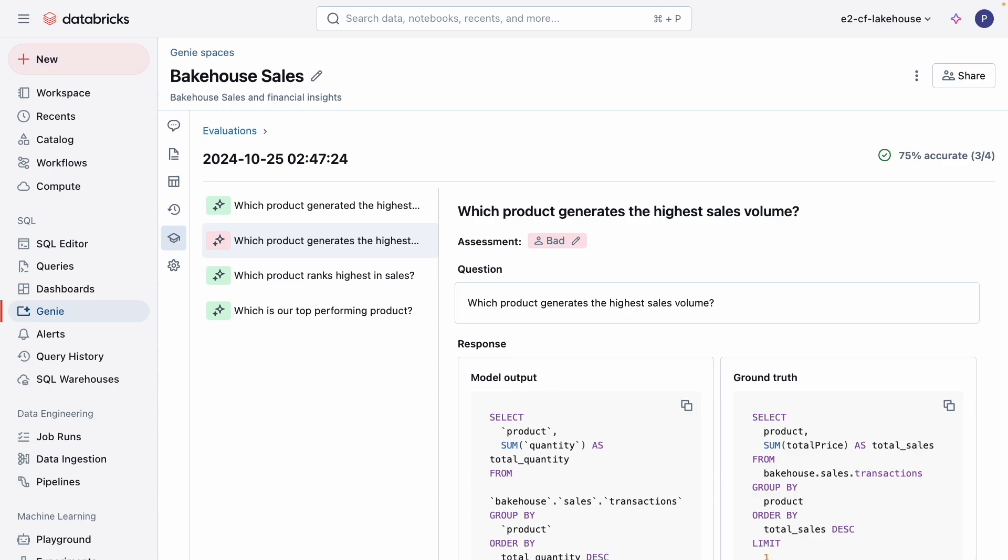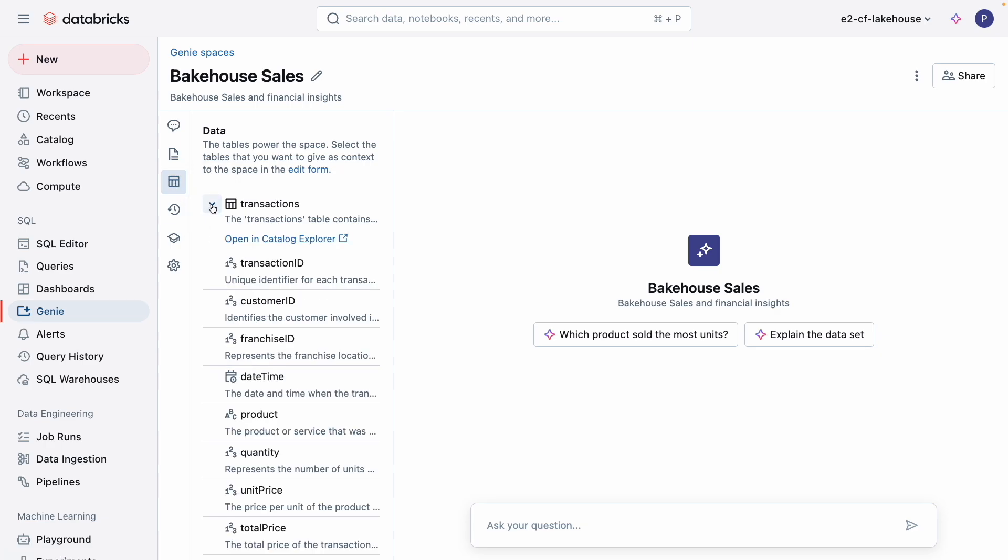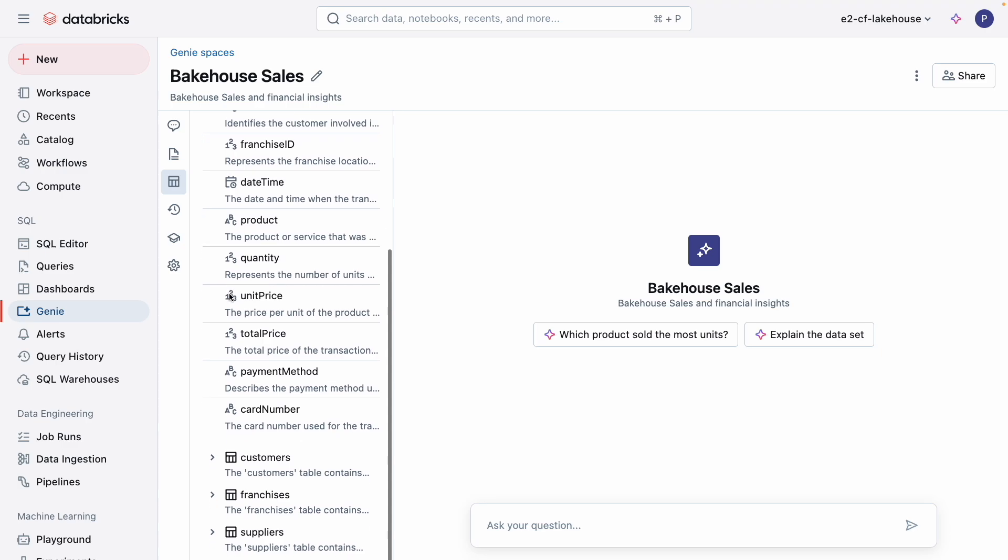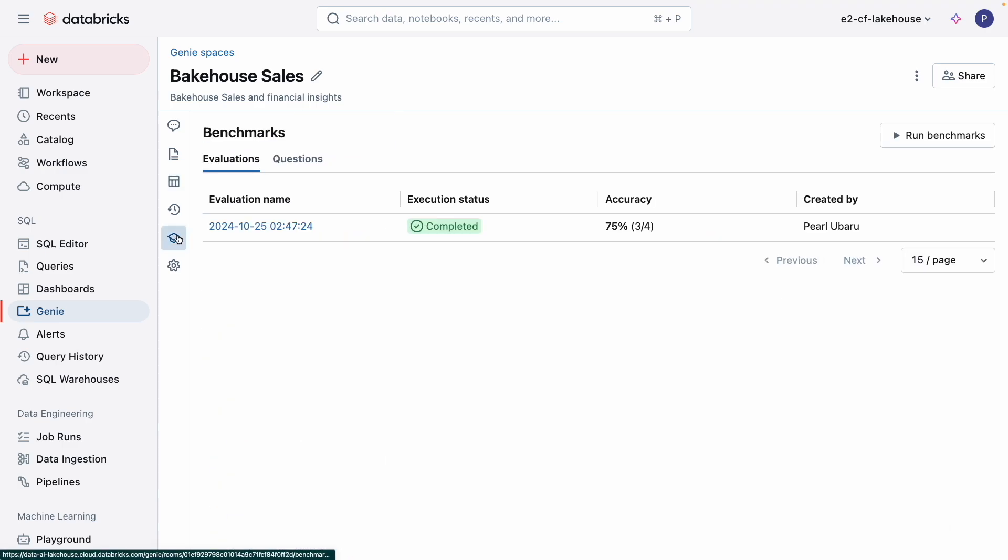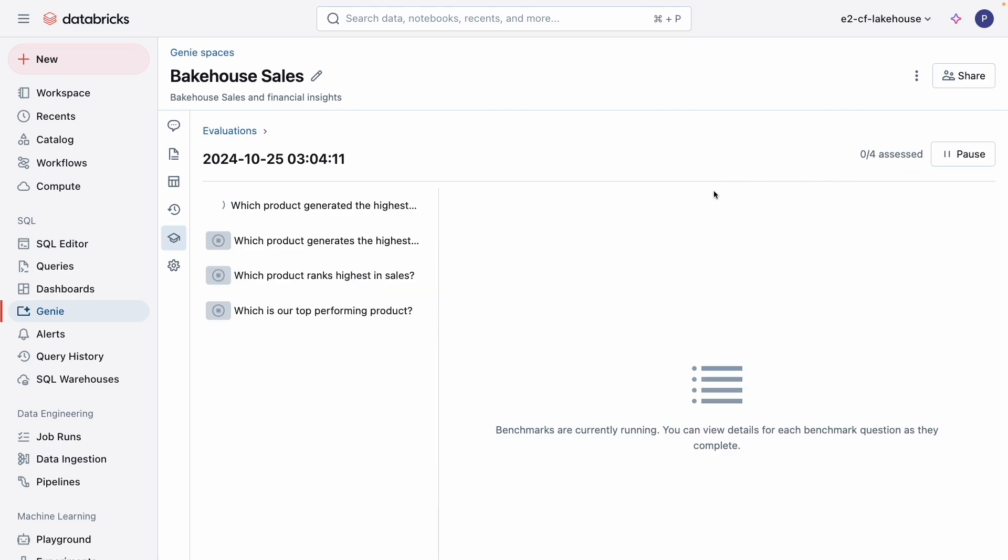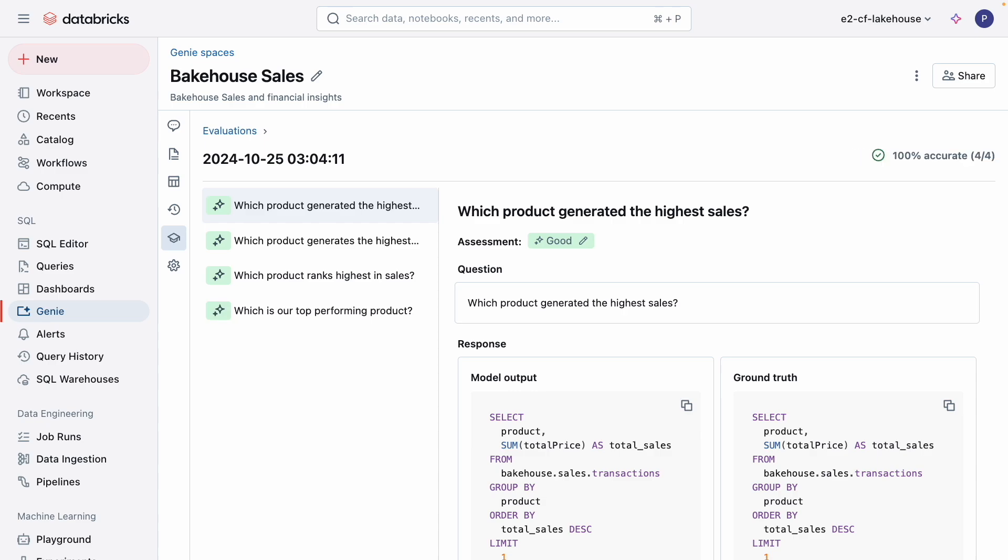To increase the accuracy score to 100%, I can head back to the instructions page and add clearer instructions, like, when calculating total sales, use the total price column. The total price column is a field in the table that already has calculated price per number of units. We can also take a look at the table metadata to make sure it is correct and make any edits in the catalog explorer if needed. I can then run my benchmark again to see if the accuracy score increased. I'm sure that if any users ask questions surrounding highest sales for a certain product, Genie can correctly answer 100% of the time.